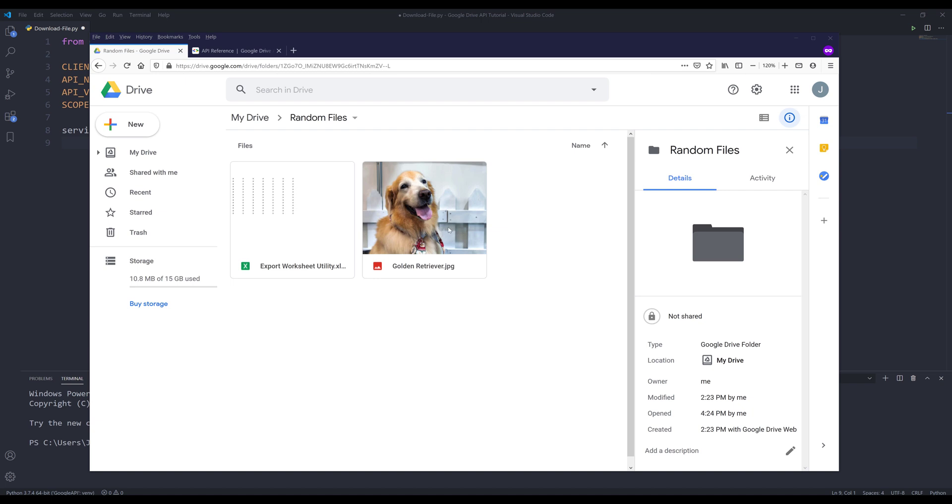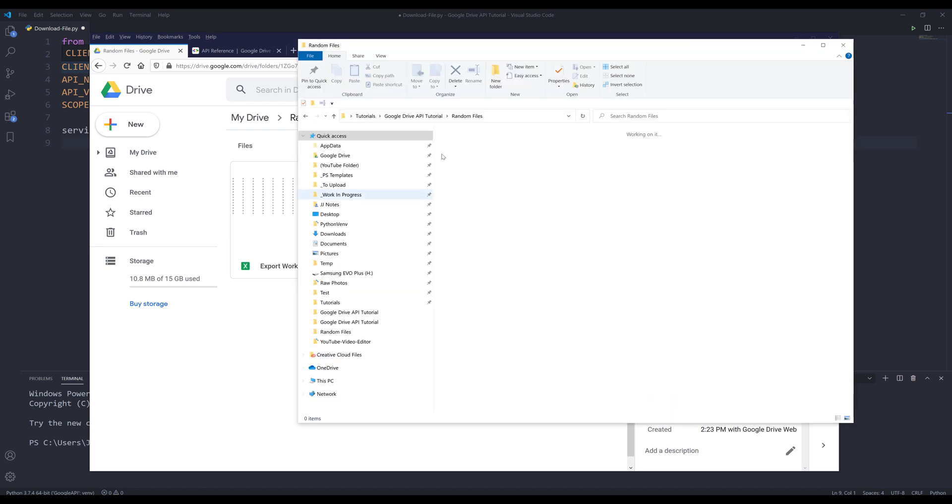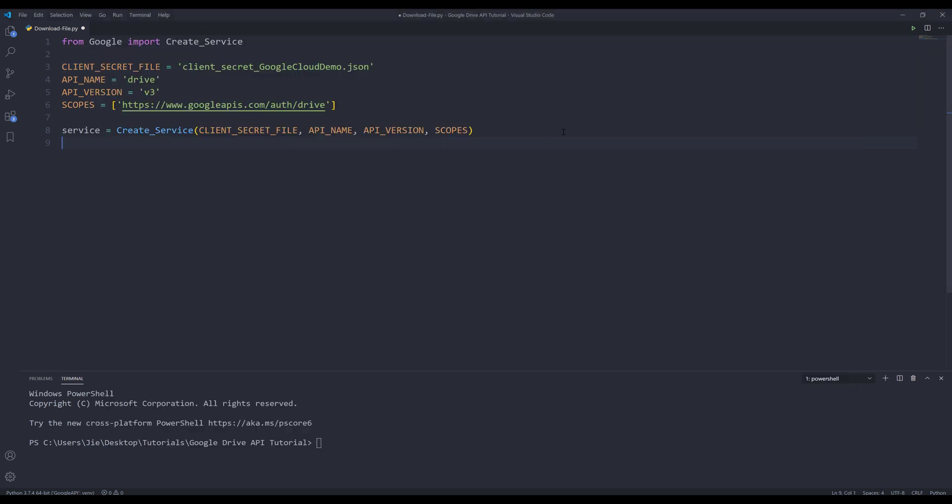Here in my Google Drive, under my random files folder, I have two files I want to download to my local drive. I want to save these two files to my random files folder. Let me go to my Python script. Here I already wrote the code to create the Google Drive API service instance.